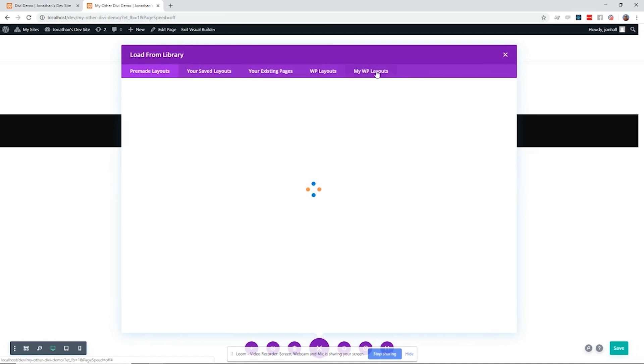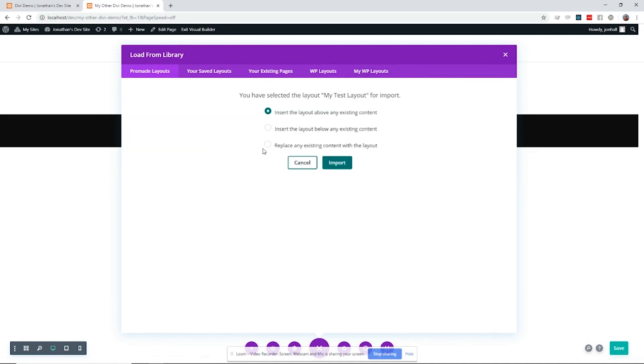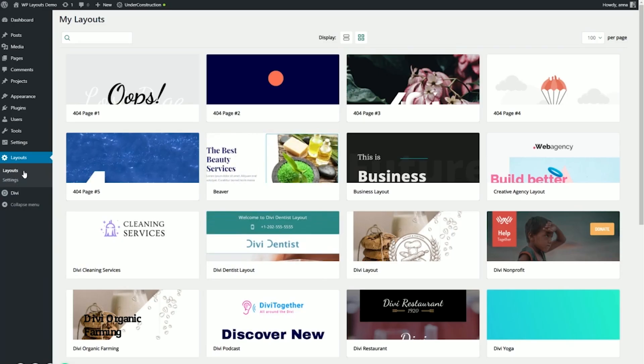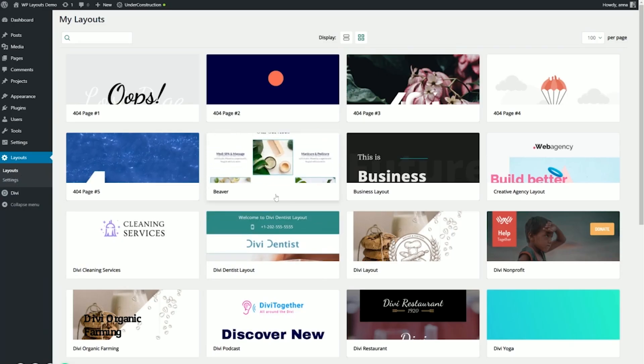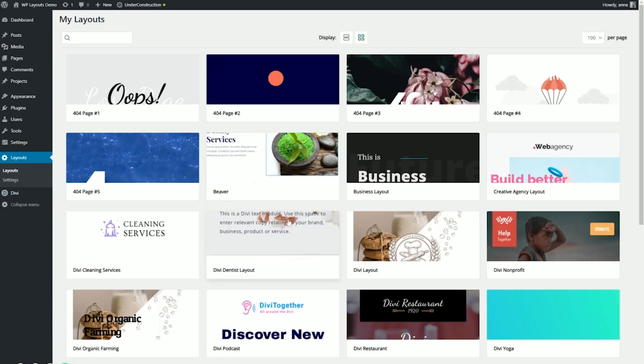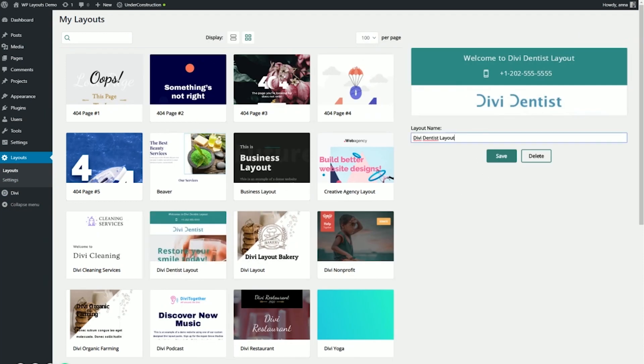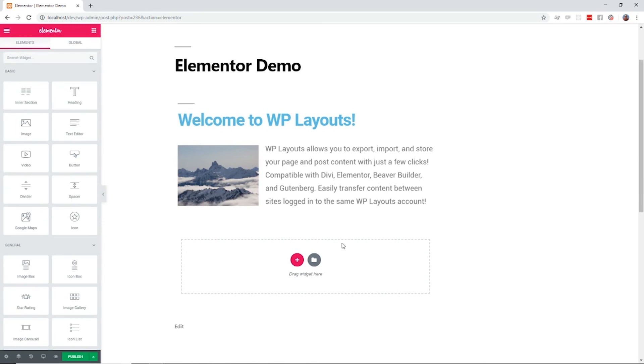Dropping that saved content into another site is likewise just a few clicks away. All your layouts are securely stored on the WP Layouts server, and can be conveniently managed in the WordPress admin of any site logged in to your WP Layouts account using our plugin.